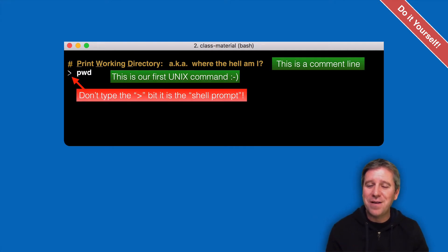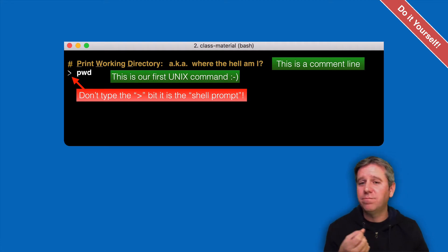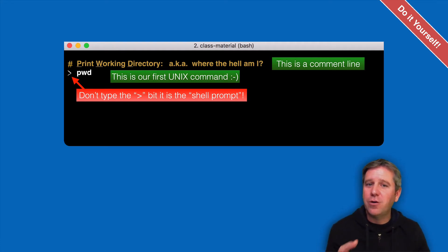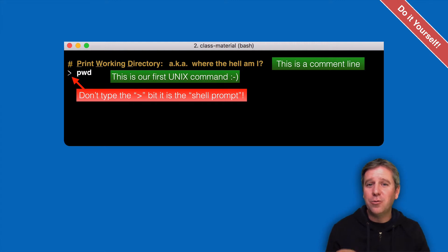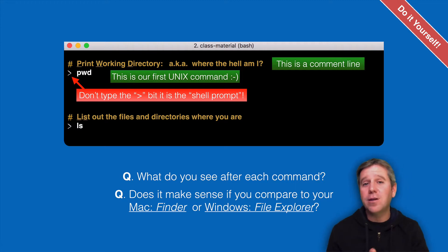Be sure you don't type that first 'greater than' symbol — that's the command prompt on my terminal. For you it might look different: a pound symbol, a colon, or just a flashing cursor. Don't type that symbol; just type 'pwd'. Once it's printed something and not an error message, try the second command: 'ls', which stands for 'list'.